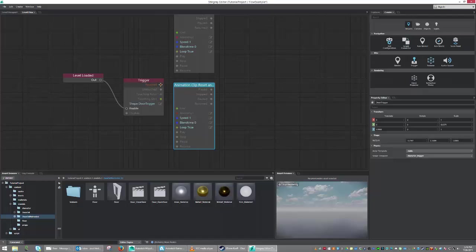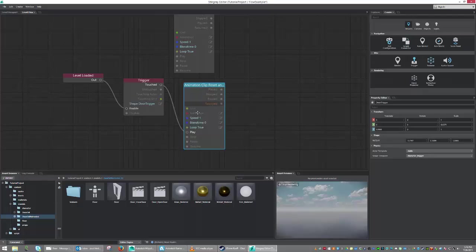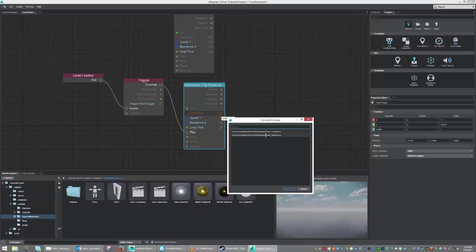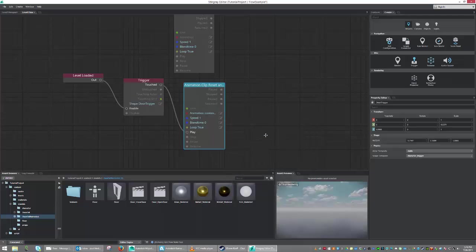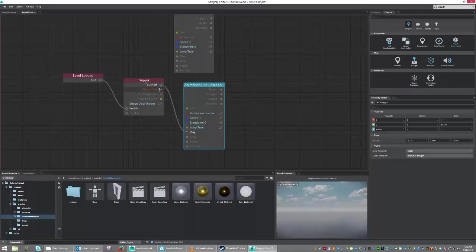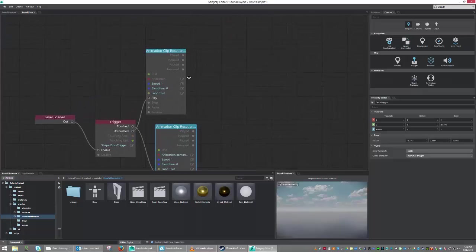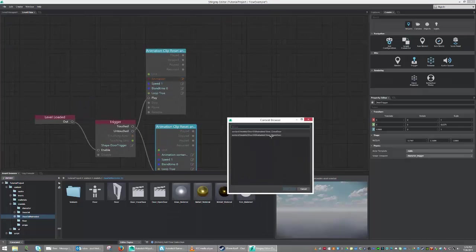So upon touching the trigger, I want to play the animation of opening the door. So I'm just going to connect from Touched to Play. I'm going to select the animation that I want to actually have happen. So I'm going to go ahead and hit the door open. And this one's pretty much set. Now I'm going to take the untouched and I'm going to drag that one into Play on the top one. And I'm going to set my animation to closed door.